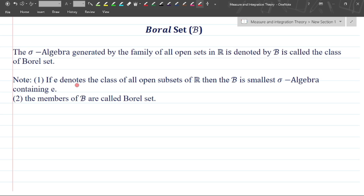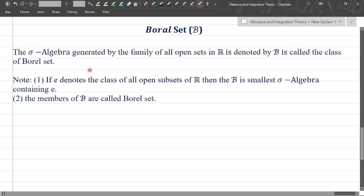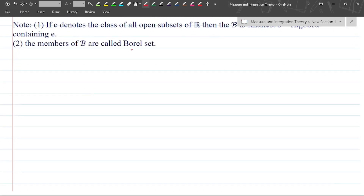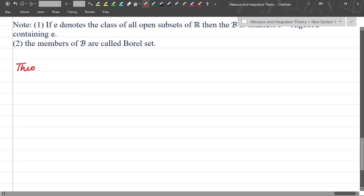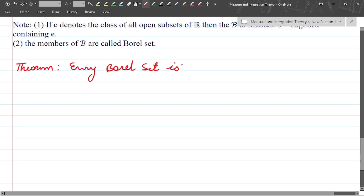The smallest sigma algebra which contains the class of all open sets is the Borel sigma algebra. The members of B are called Borel sets, and B contains all types of sets. Now we will prove the theorem: every Borel set is a measurable set.